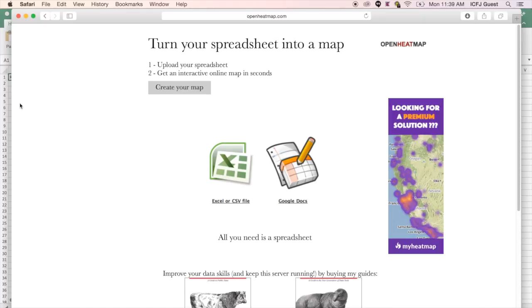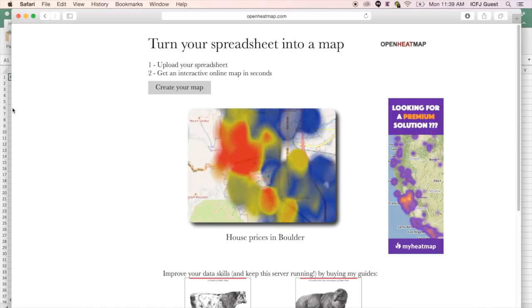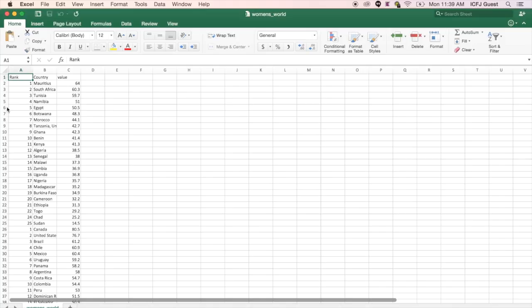For this example, we're going to take a look at data breaking down the worst places in the world to be a woman. You can use any dataset when creating your own heatmap.